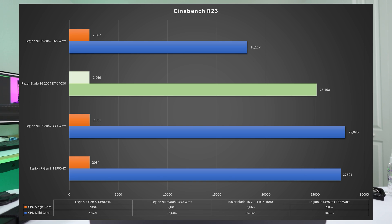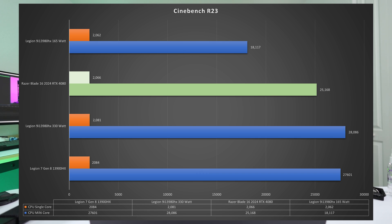I think going forward for Cinebench 2024, I'll start doing that quicker run just so you can get an idea of what that score is. But anyway, the thing is the Legion 9i was the best performing CPU I've had. And a lot of that is because of that cooling. The cooling is amazing on that machine. So even last year's model is beating this year's Razer Blade 16. But like I said, I don't think the Razer Blade 16 is the best laptop to really test this new chip. It's the first one I have, but it's probably not the best.